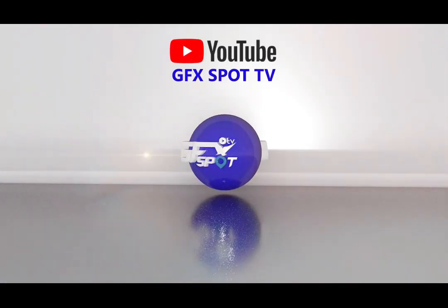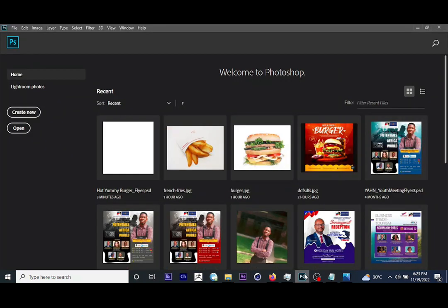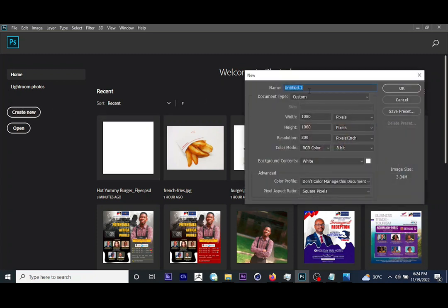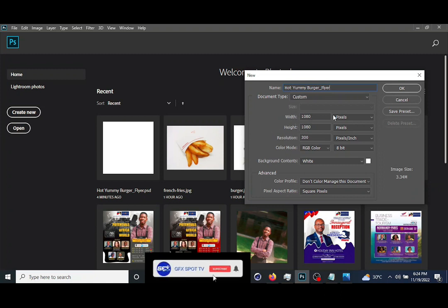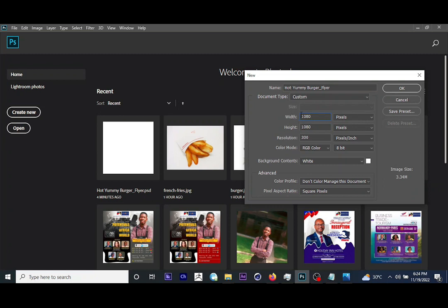Launch Photoshop because we'll be using Photoshop for these tutorials. We need to set up a new working canvas, so go ahead and click on 'Create New' and name it. I'll name this 'hot_yummy_burger_flyer'. This is going to be an e-flyer for social media — either Instagram or Facebook — so we'll use the standard resolution: 1080 by 1080 pixels for the width and height, and your resolution should be 300. Leave the rest of the settings as-is and click OK.